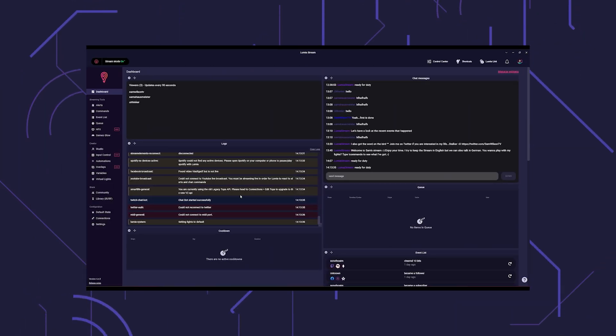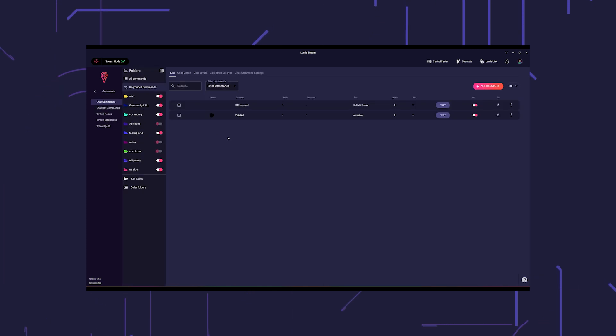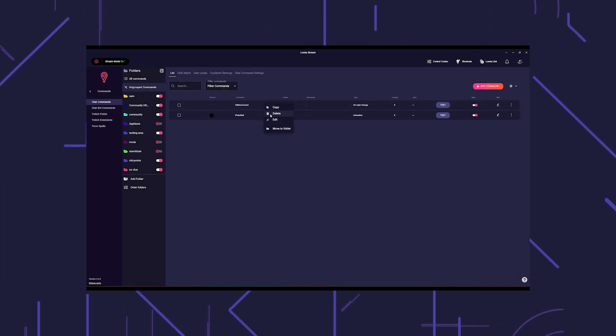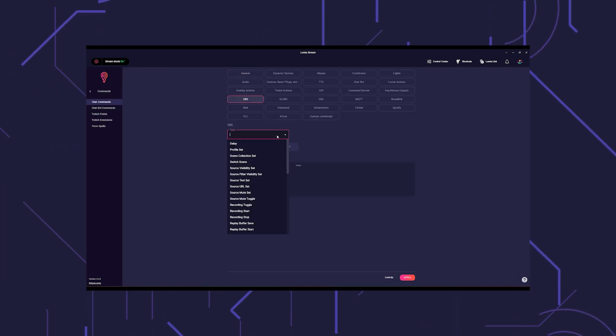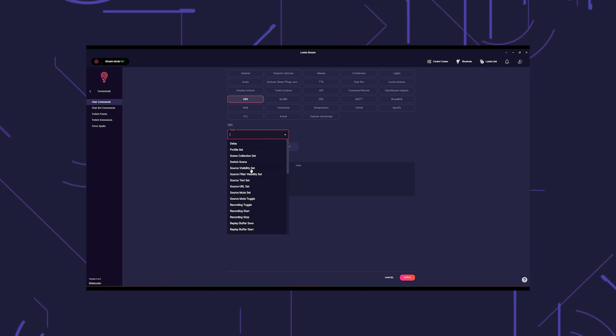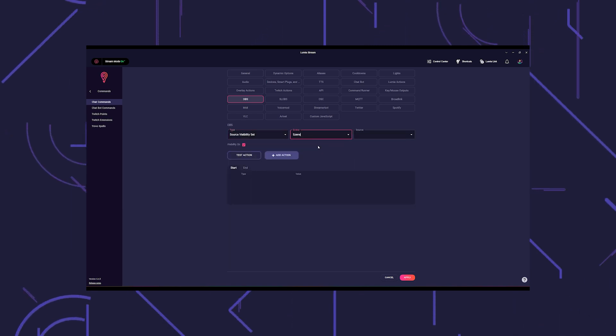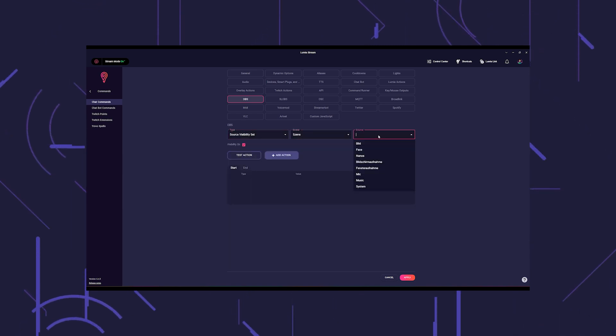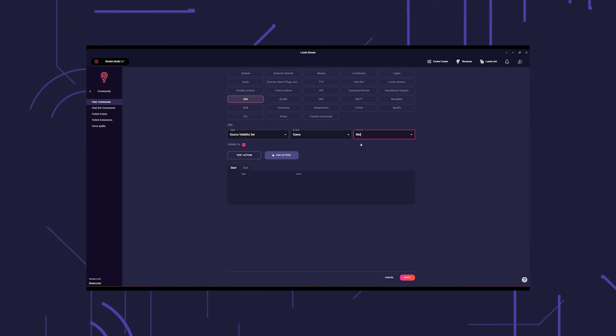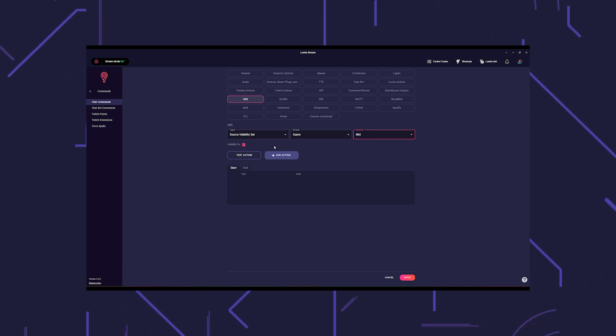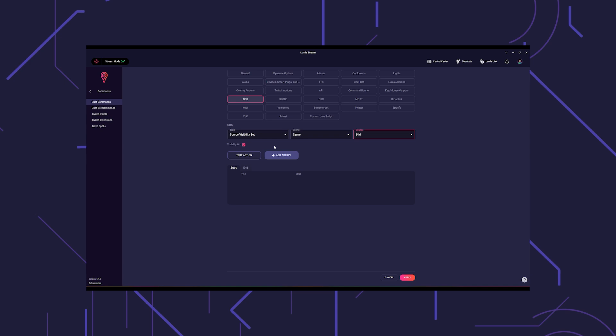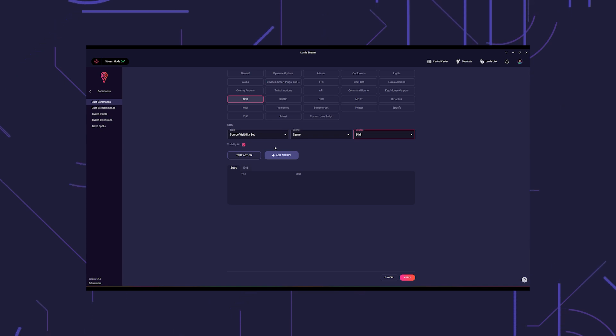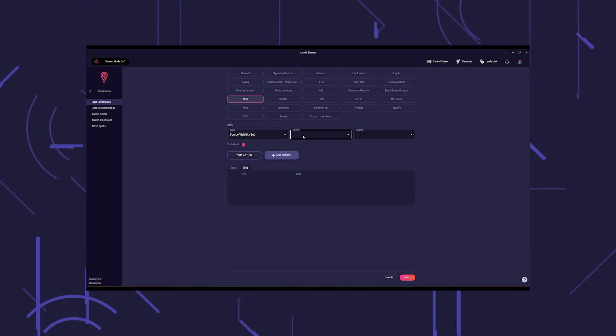Now go to your command in LumiaStream and select the OBS tab. Under type, select source visibility set. Under scene, select the OBS scene in which the source is located, and under source, select the image source. Now make sure that the checkbox is ticked and shows visibility on.